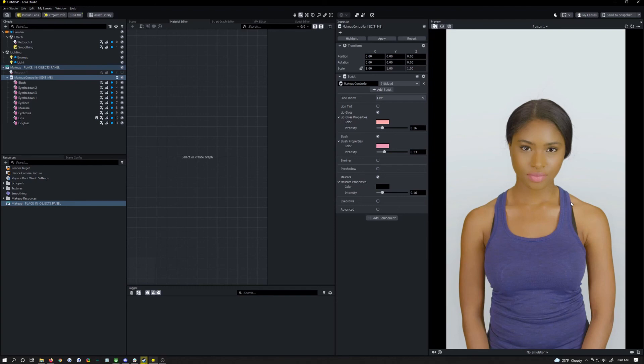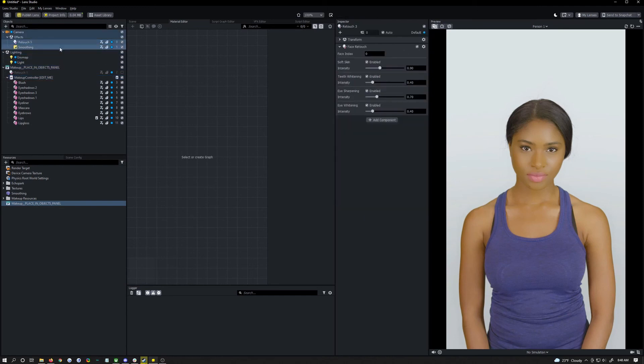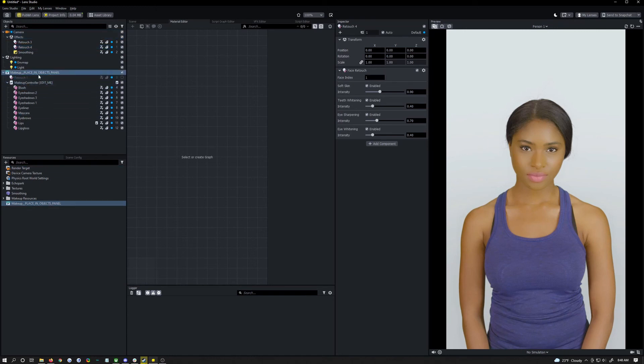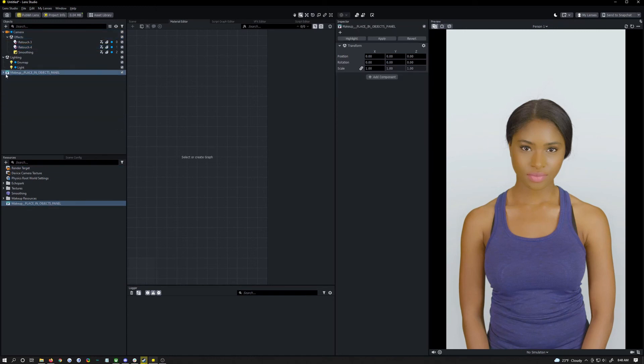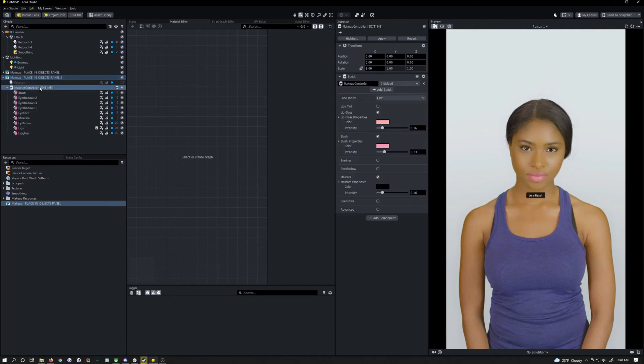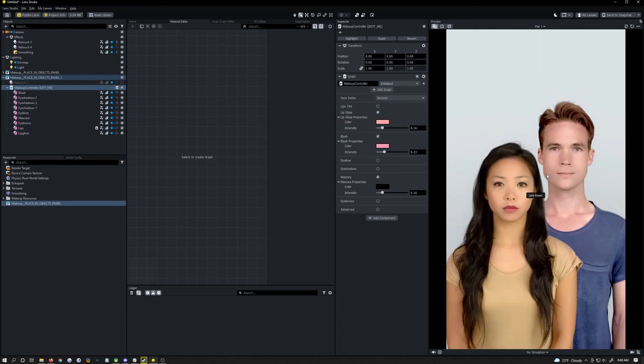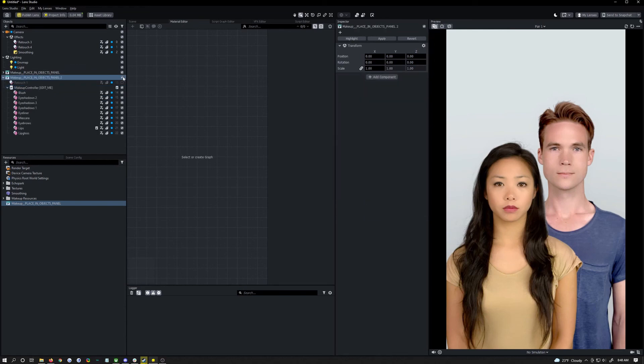Yeah that's it. You can duplicate this as well if you want to make it for two people. Just duplicate the retouch, face index change that to one, that's going to be the second person, zero is the first. The makeup we're just going to duplicate as well, click on the controller itself, face index, second and now both these people will have it on.